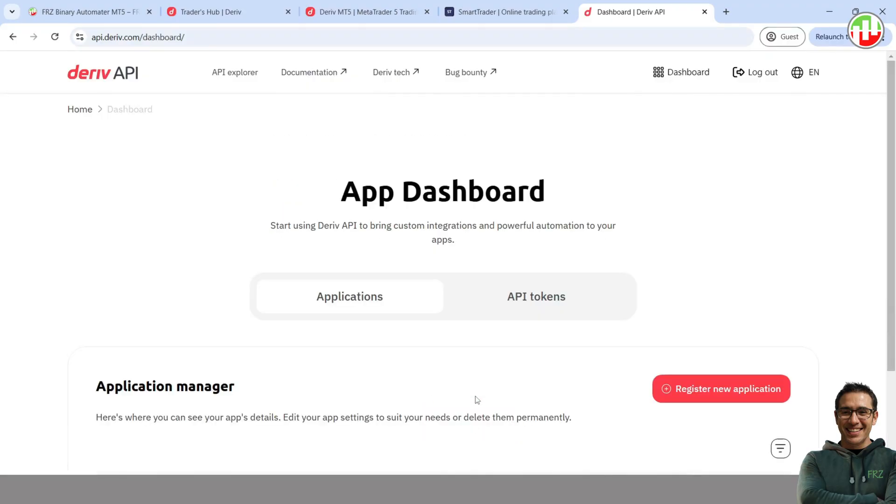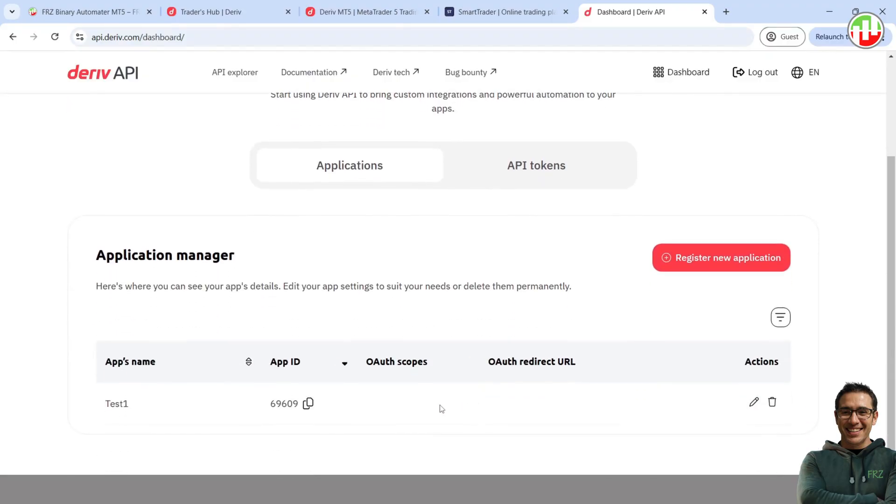Then you will see an app is created with an App ID under the chosen name. Make a note of this App ID as we will need it later.